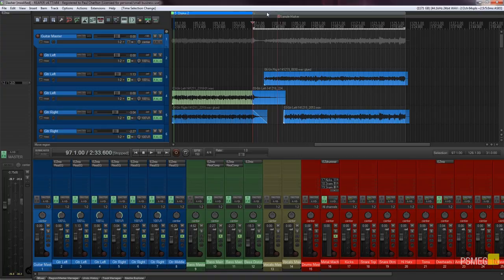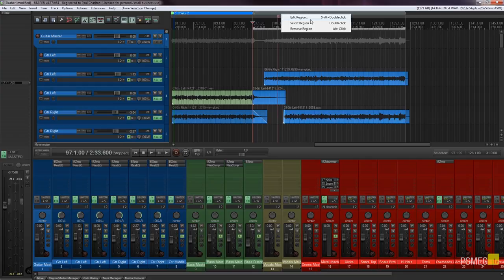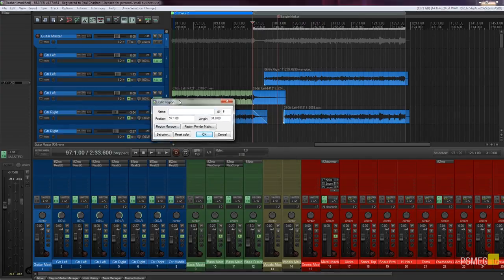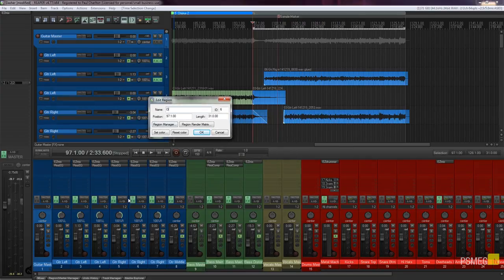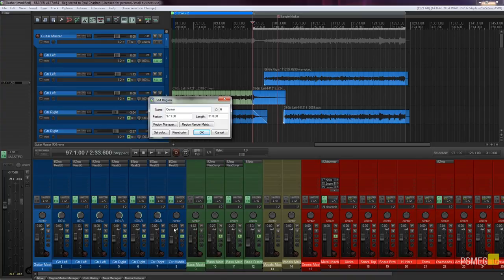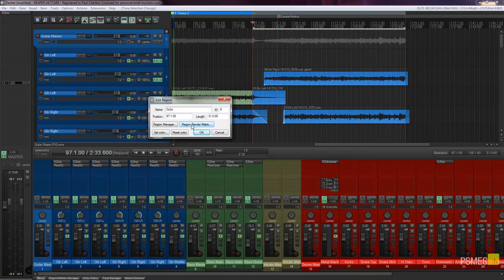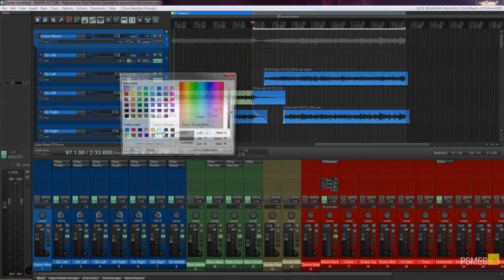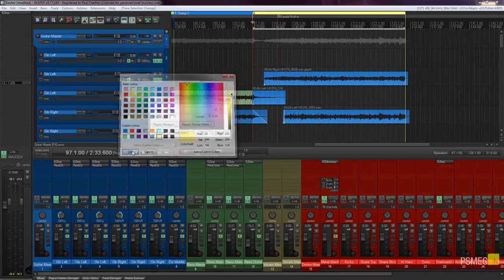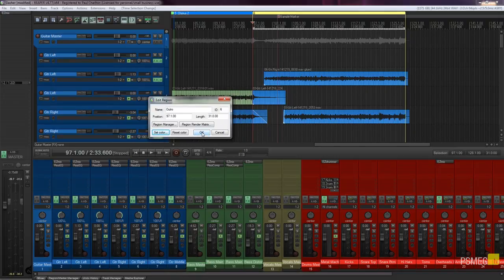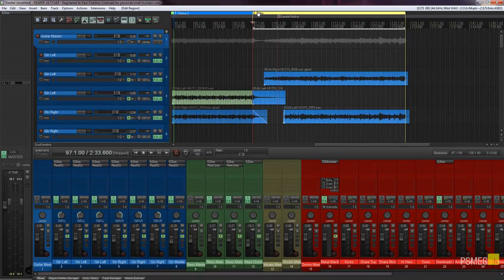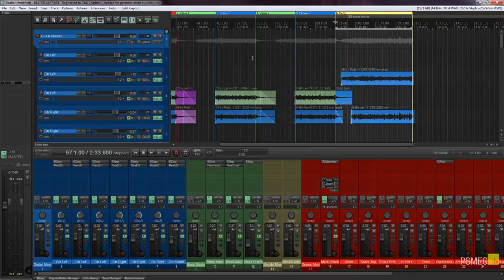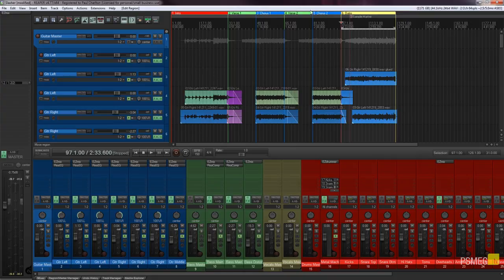So to change that all we need to do is right click where we've got this default gray bar, say edit region and we can give it a name so we'll call this one outro. Again you can fine-tune your position, you can fine-tune the length of the region, you can change the ID number of it, we can set the color. We'll set that one to be a nice disgusting yellow and click okay. So you can see now we've got our new region already set up for us in there.